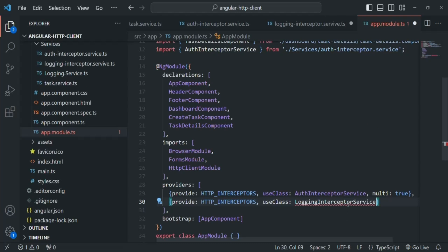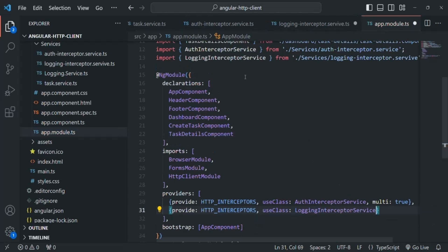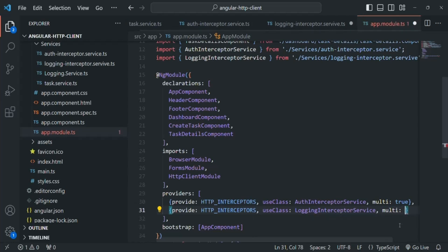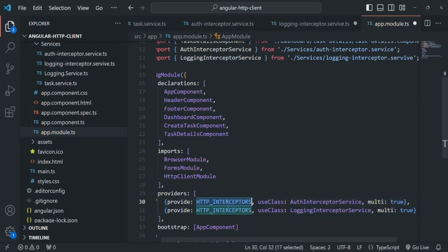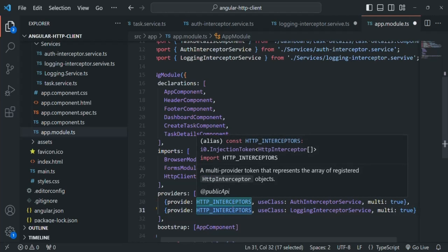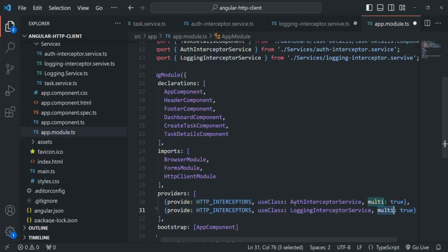We import LoggingInterceptorService from its file location. We also need to specify 'multi' as true, because both services share the same injection token and we don't want to override the previous service with the new one. Setting multi to true ensures all these interceptor services will be executed.